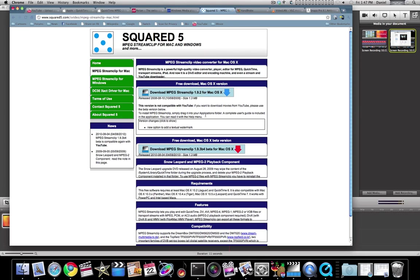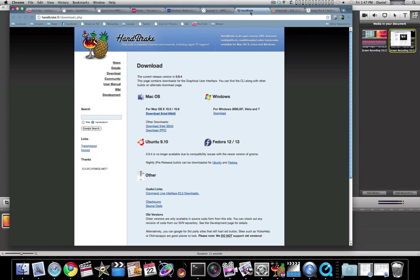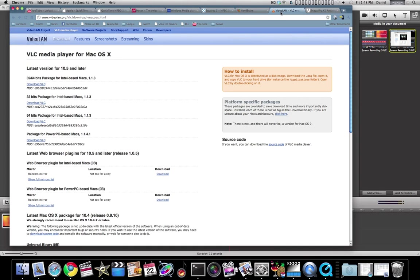HandBrake has really improved the speed with this new 64-bit version, and you'll use that in conjunction with VideoLAN or VLC to rip DVDs if you need to do that.